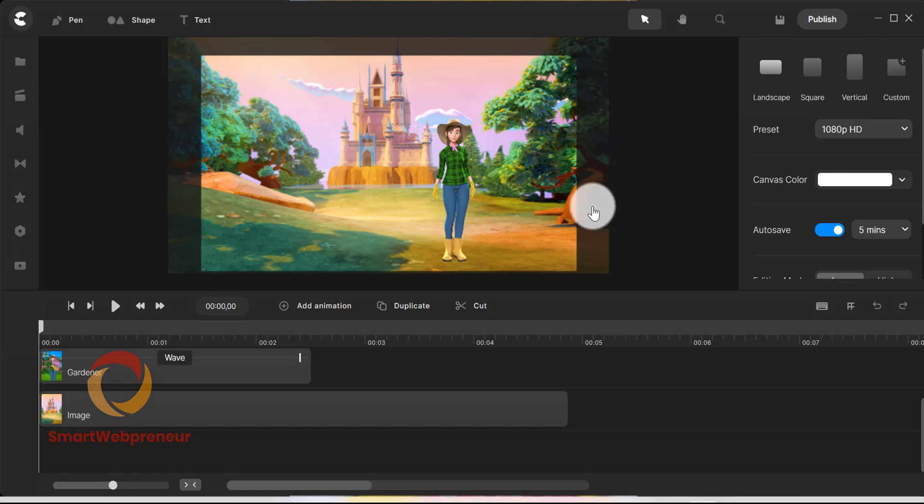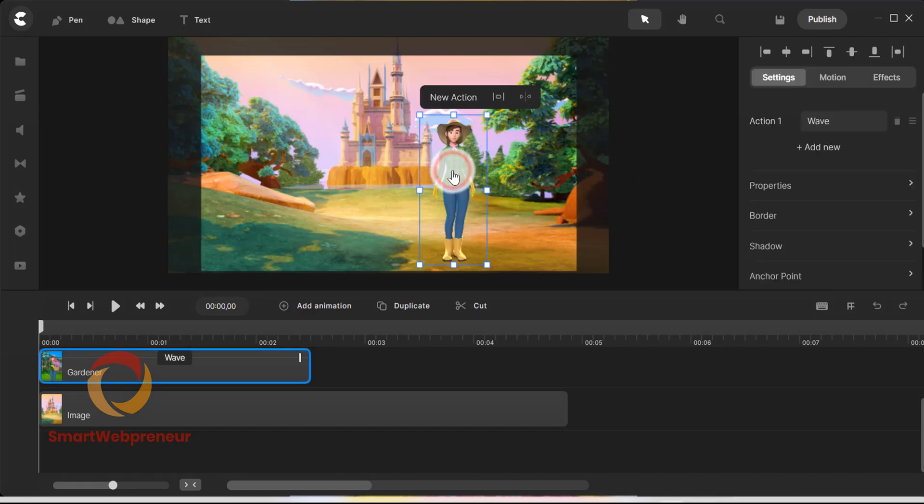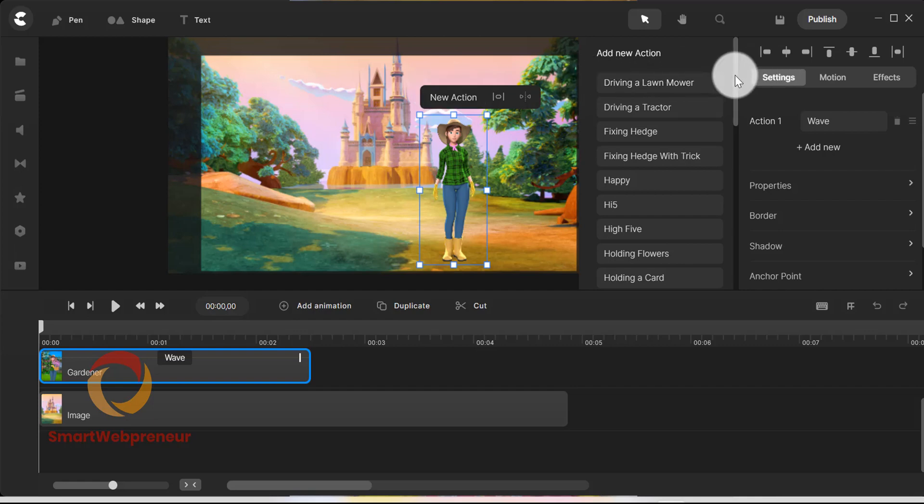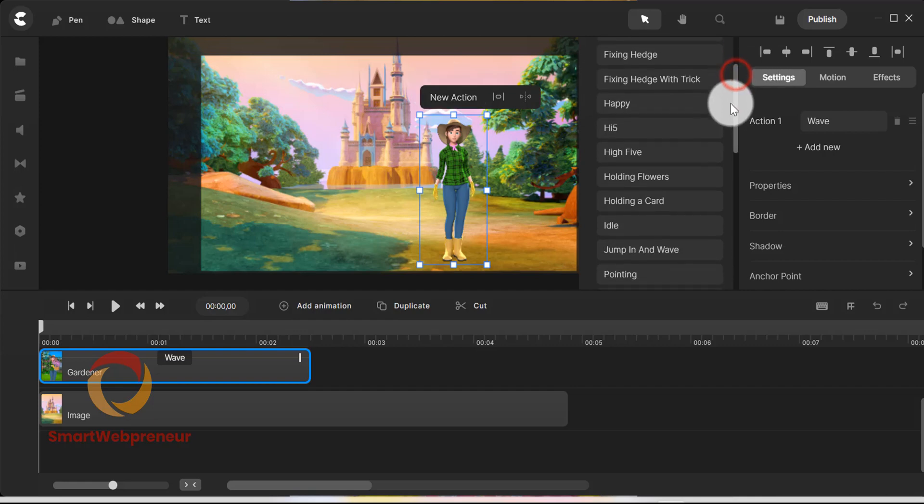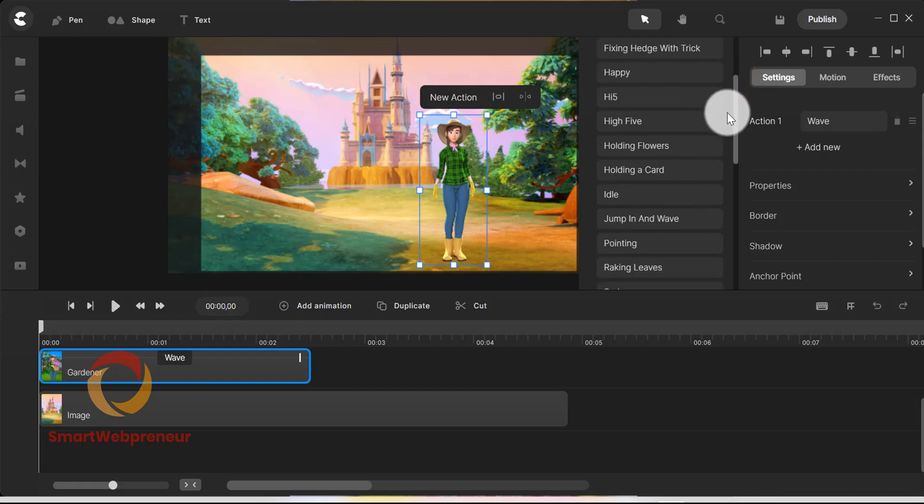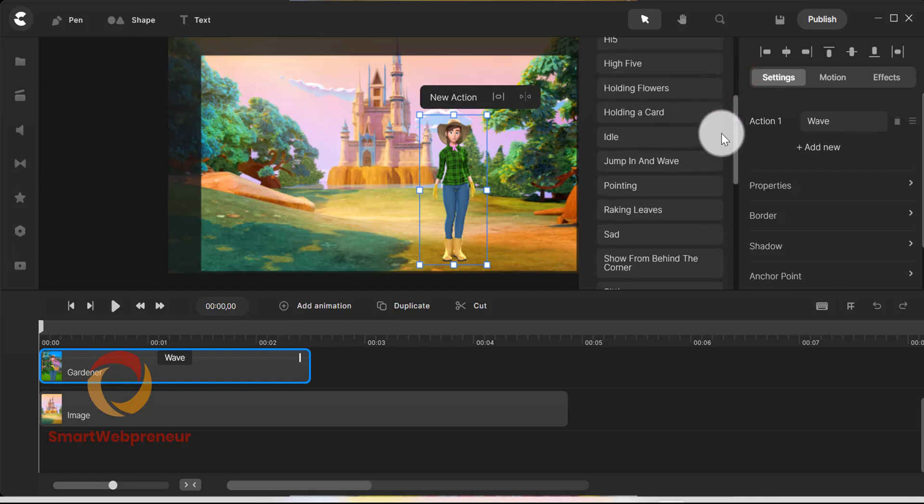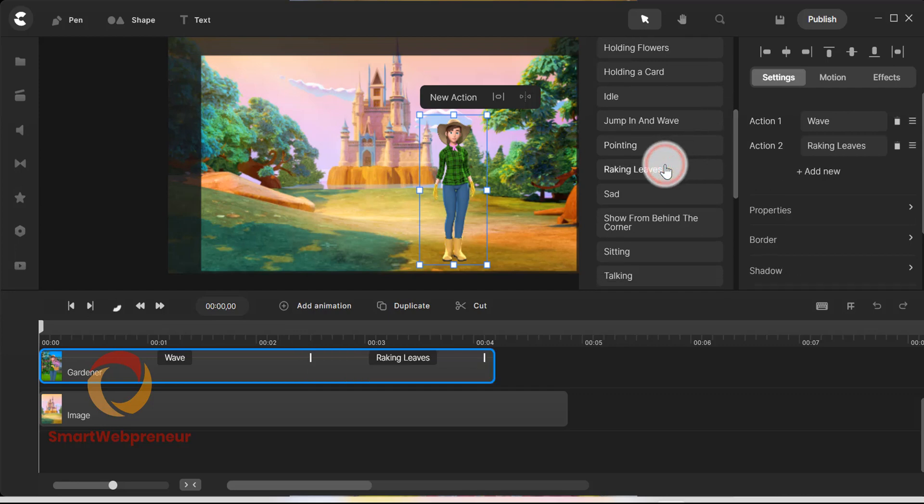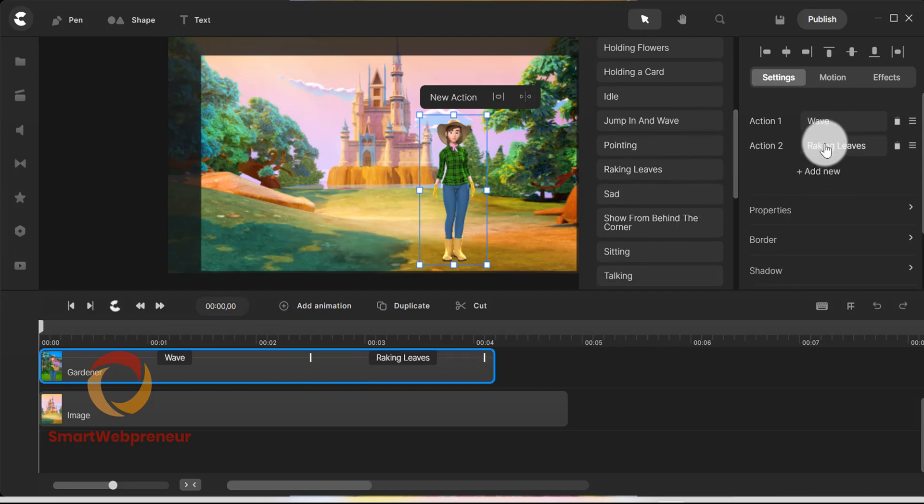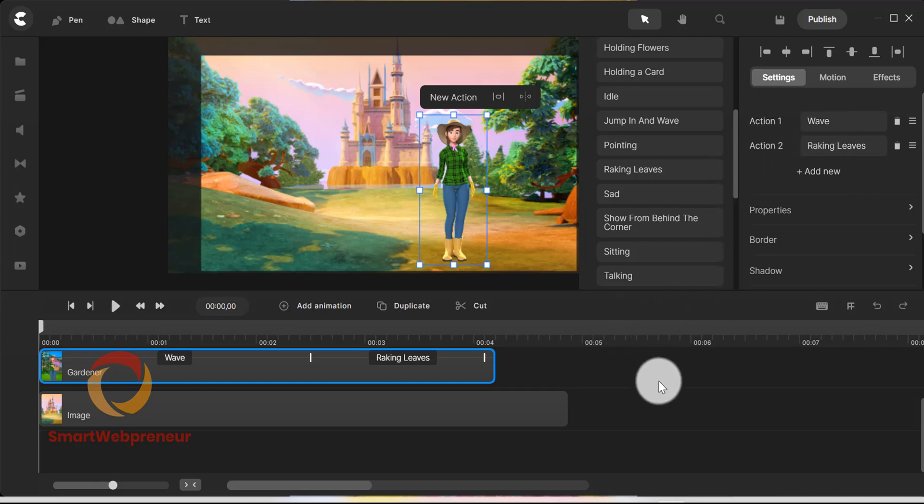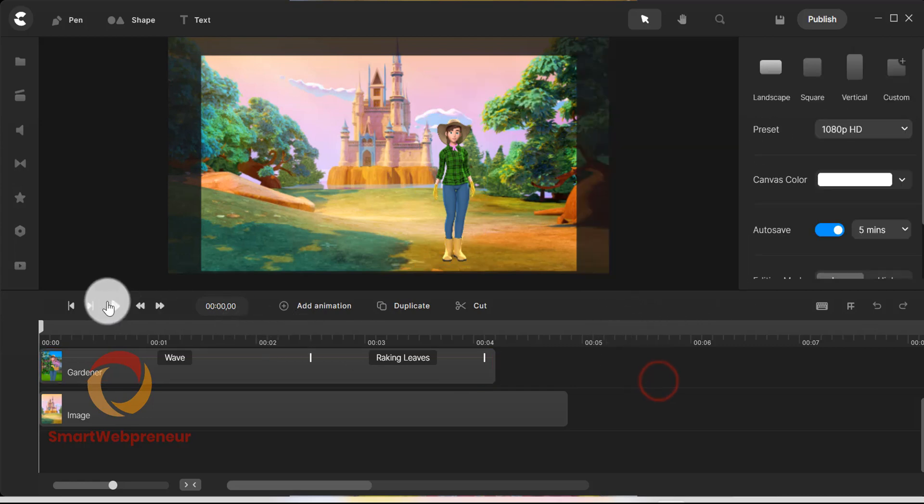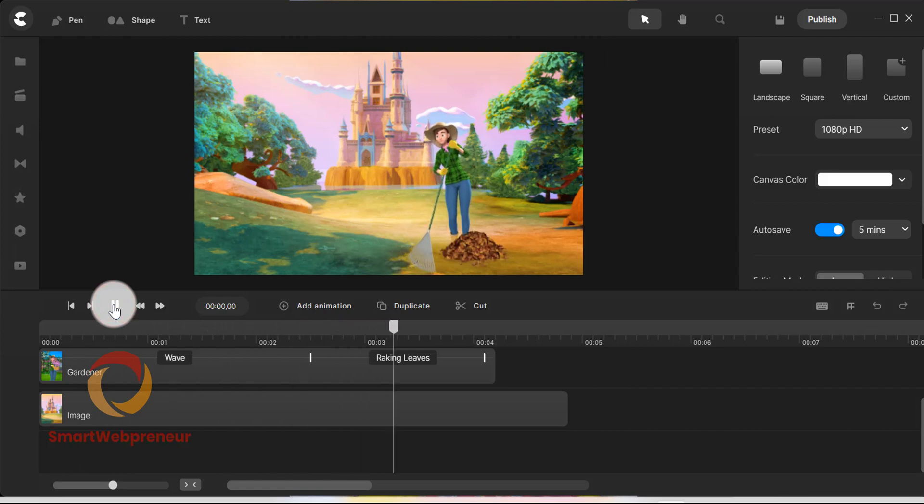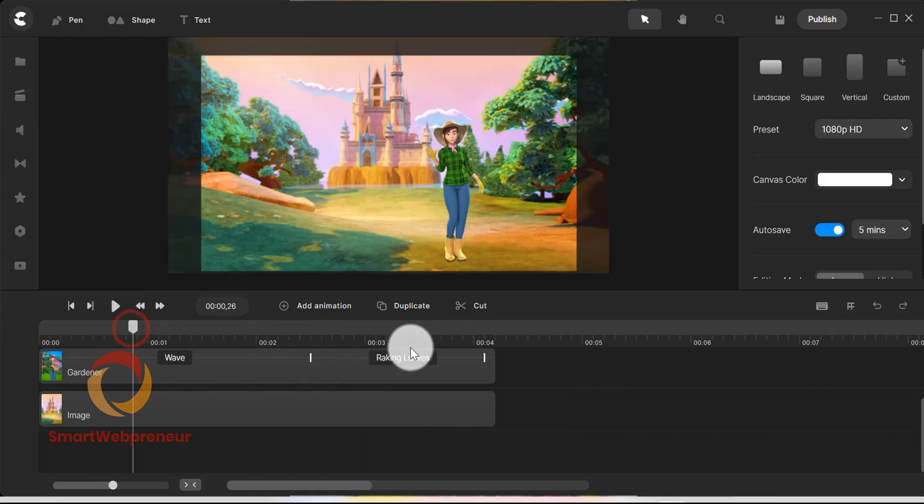To add an animation effect to the character, just select the element and click on new action. All the available animation effects for the chosen character will now pop up. Choose the one you like and the element will now have that animation effect. You can adjust the speed of the animation from the timeline.